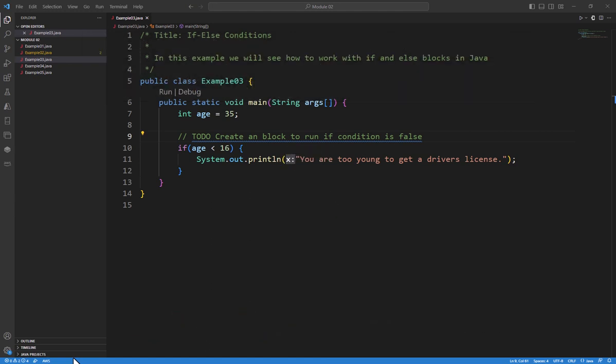Alright, so let's get started. Here we have something that we saw in our previous example. We have int age equals 35 and we have an if condition that says if our age is less than 16, we're too young to get a driver's license.